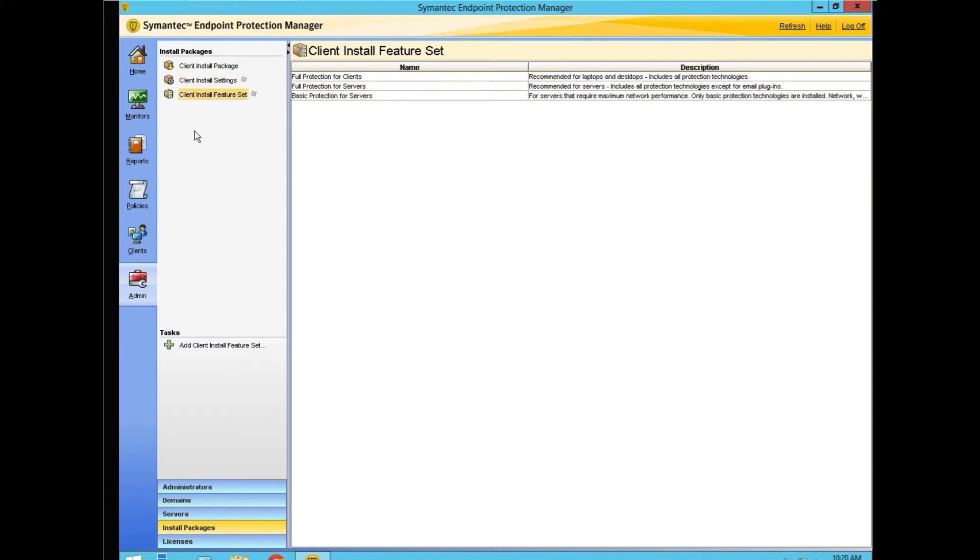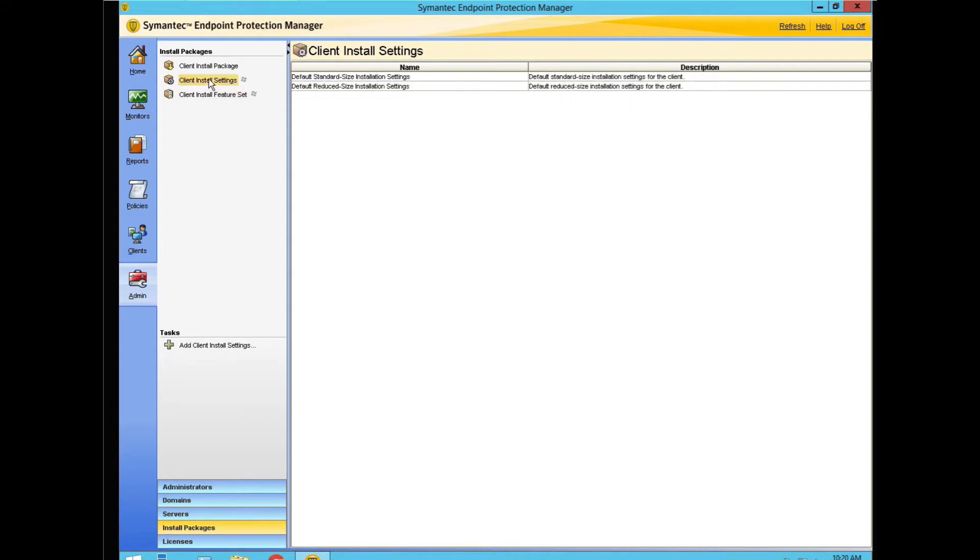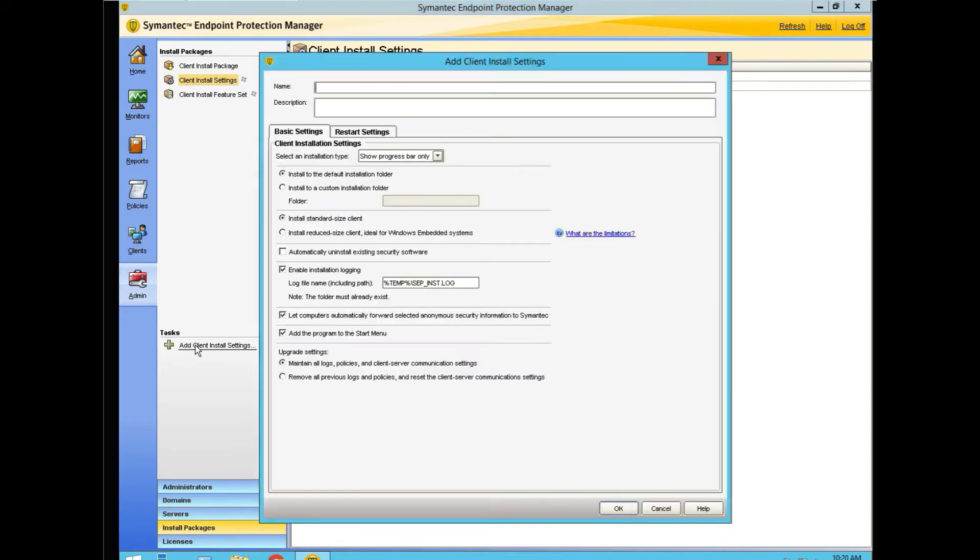So the first thing we want to do is walk through creating client install settings. We click the client install settings, then click add install settings, and give this package of install settings a name.